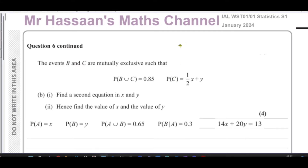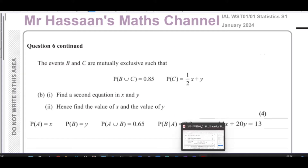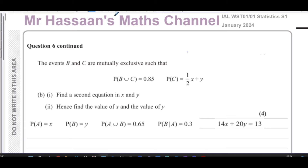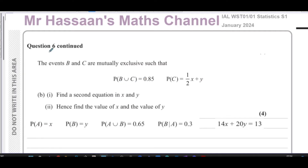This question is about probability and its notation. In S1, we don't just have to understand the concept of probability in context of situations — we also have to understand probability in terms of its notation and set notation. So it's very important for us to understand Venn diagrams and set notation to be able to get the full marks for such questions.